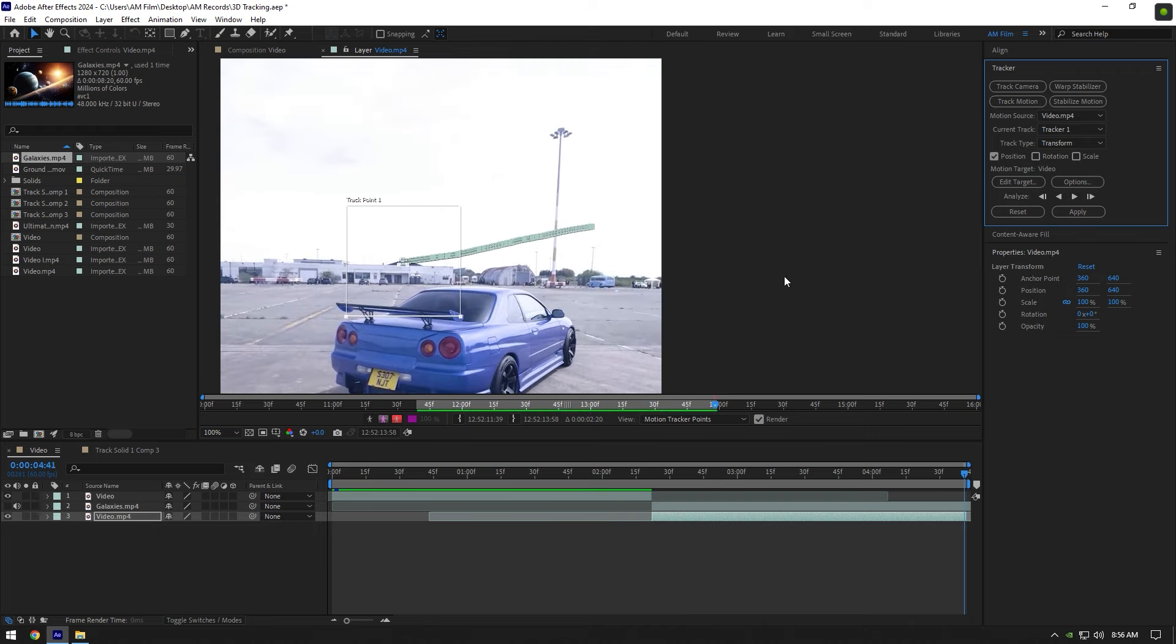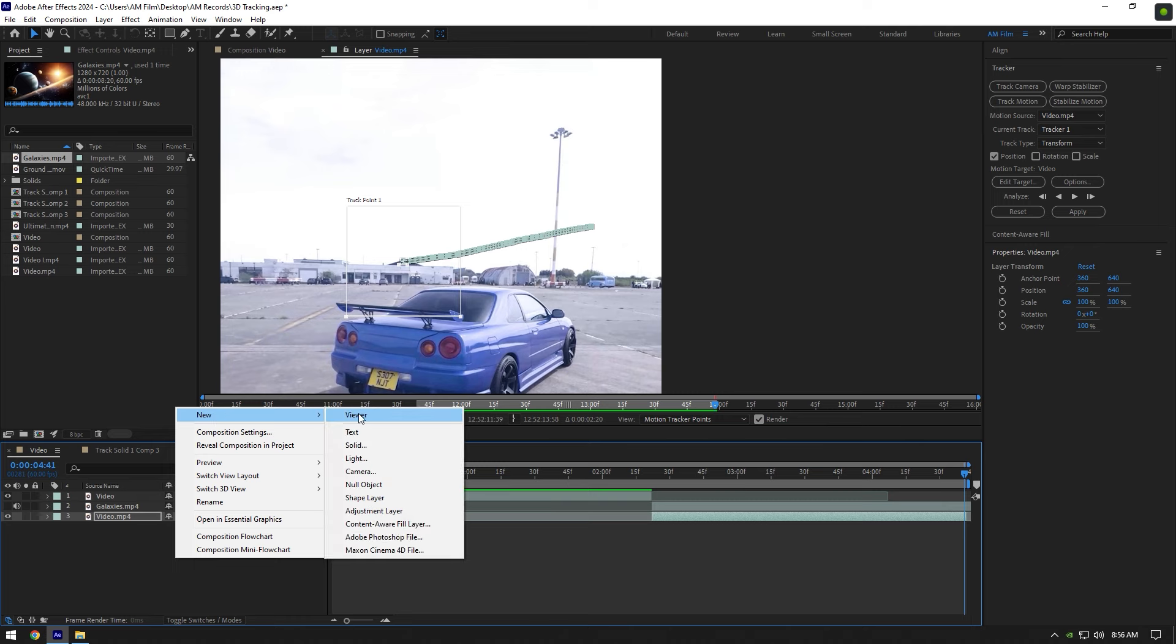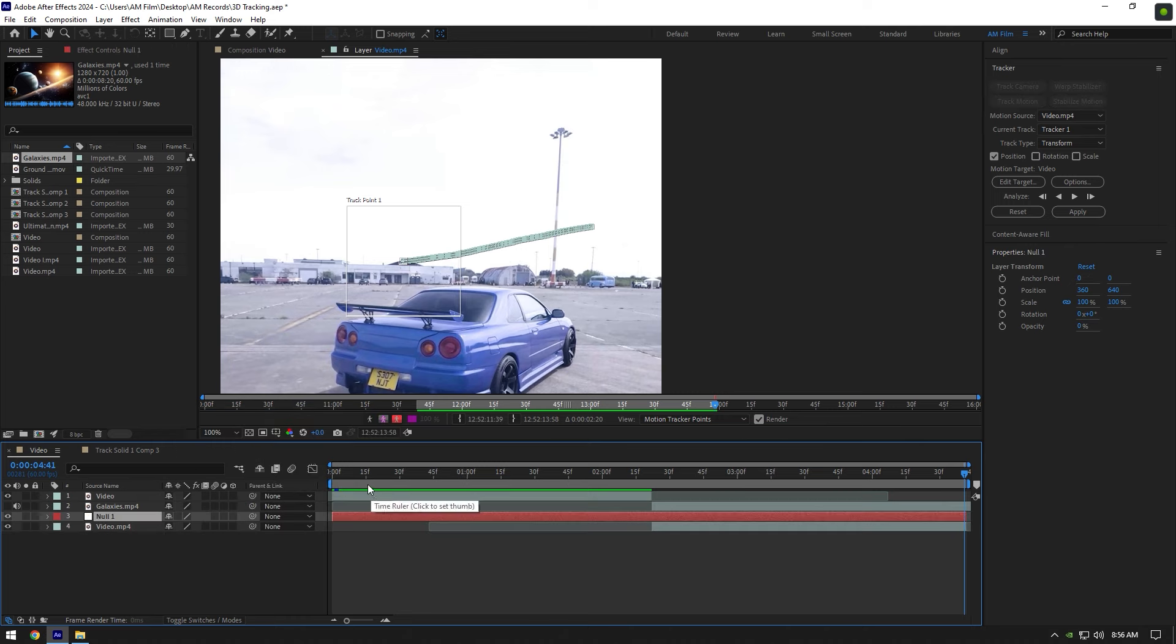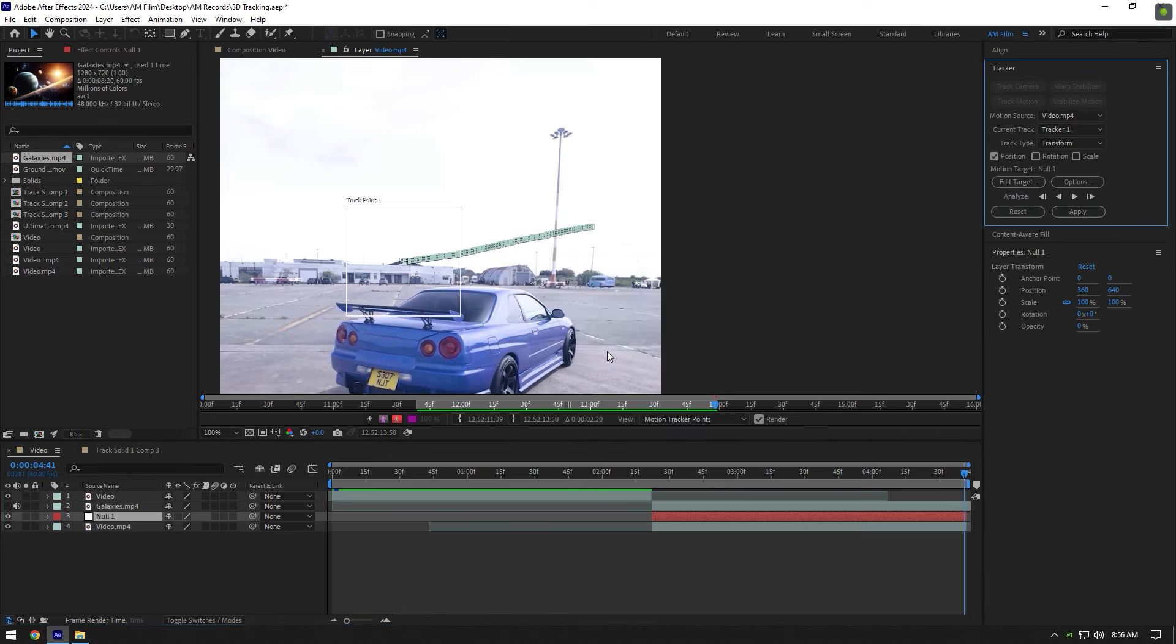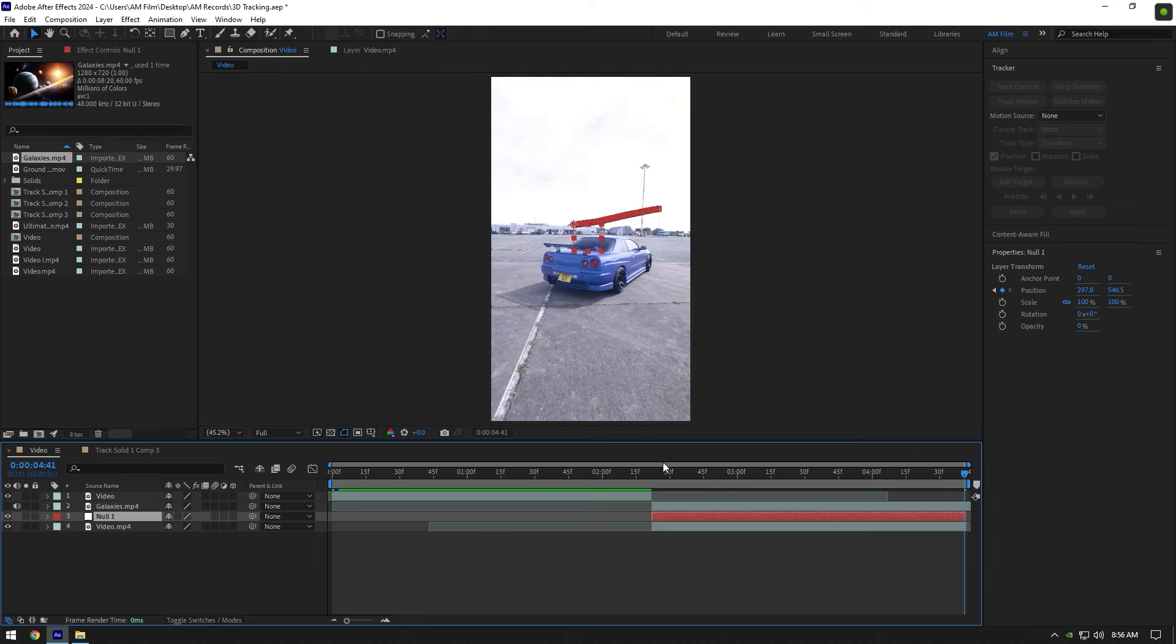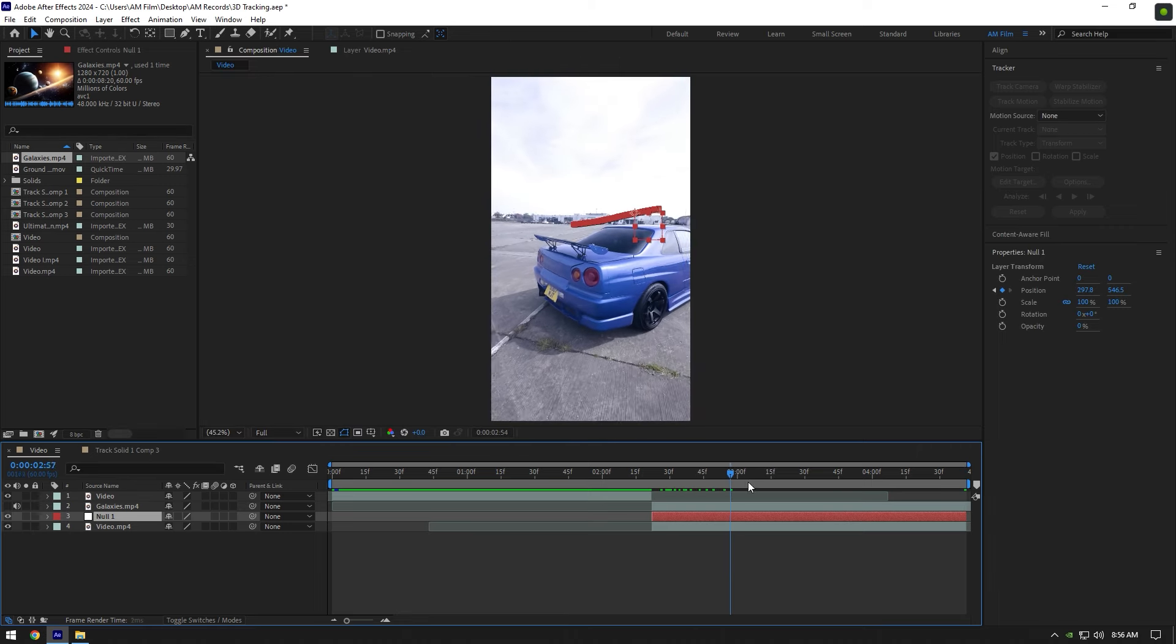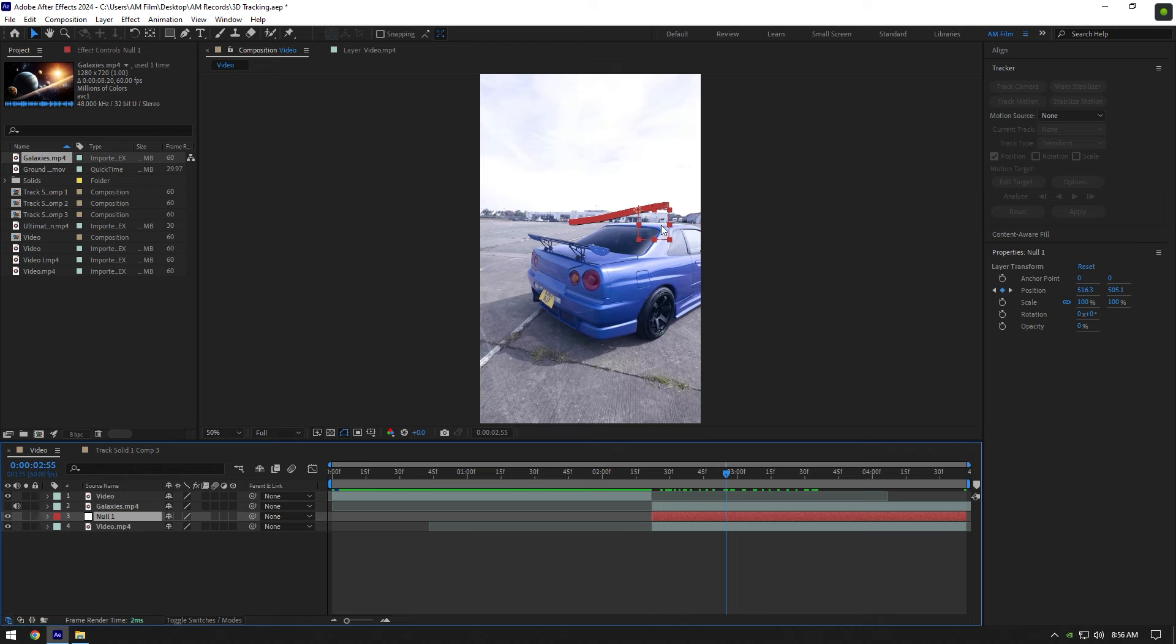As the analyzing is finished, create a new null object. Cut that null and match it to the length of your video. Click on edit target. Here select the null we have created and click OK. Now click on apply and make sure apply dimensions are set to X and Y then click OK again.